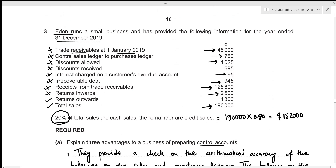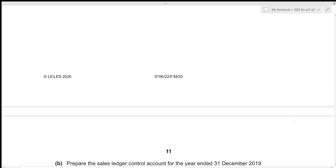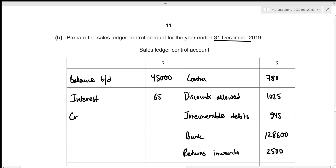Returns outwards are goods purchased that we return to the supplier, and in the case of the sales ledger control account this is irrelevant — we can completely ignore it. From the total sales we already figured out that credit sales were 152,000. This increases our receivables, so it goes on the debit side under the heading of credit sales: credit sales with the amount 152,000.